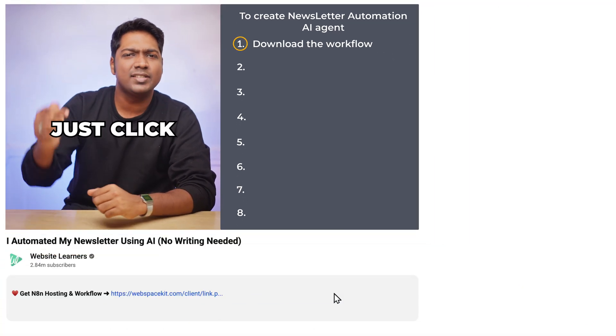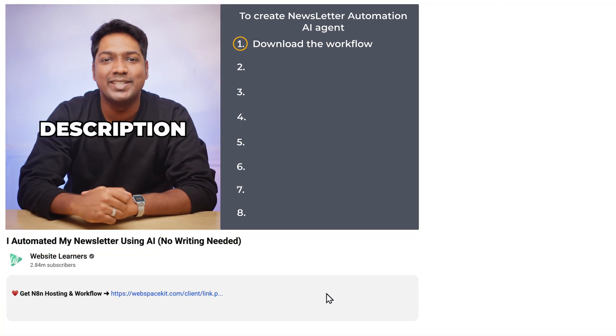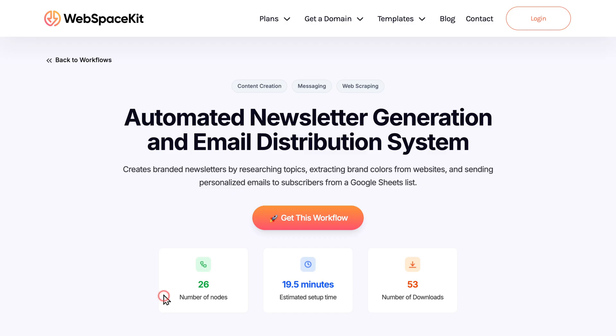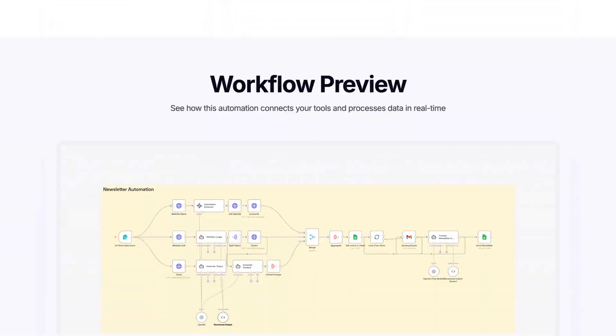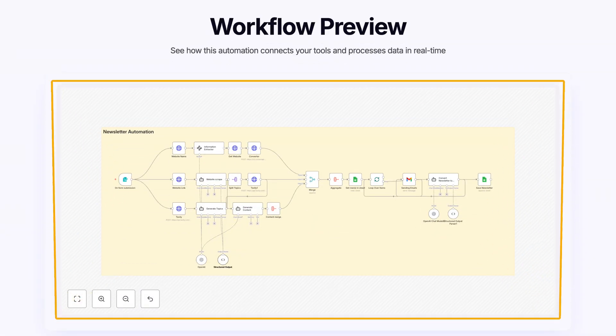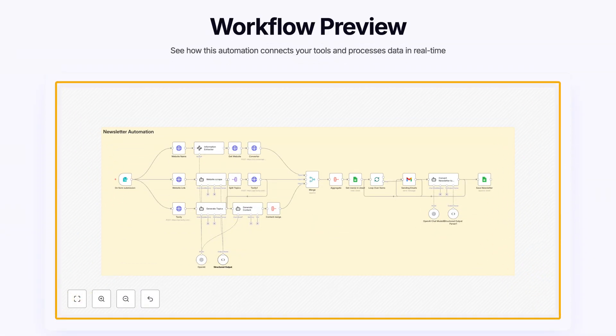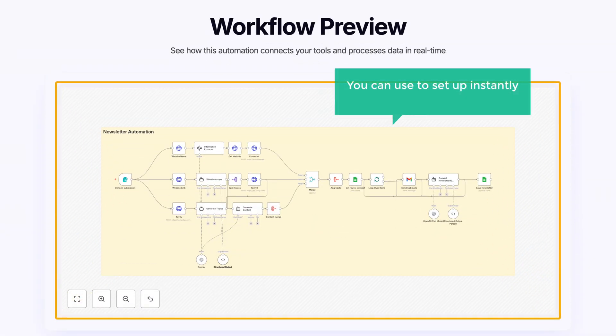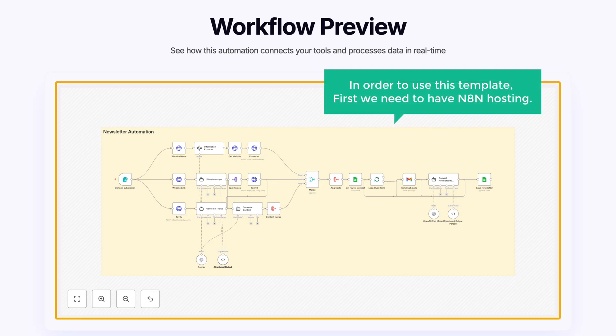To download the workflow, just click the link in the description. Here you can see that we have a ready-made workflow template that you can use to set up instantly without building from scratch. In order to use this template, first we need to have an N8N hosting.